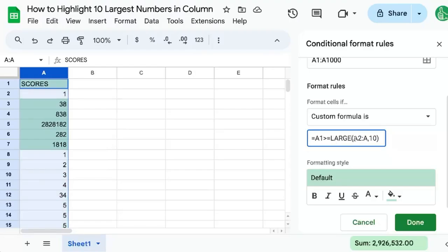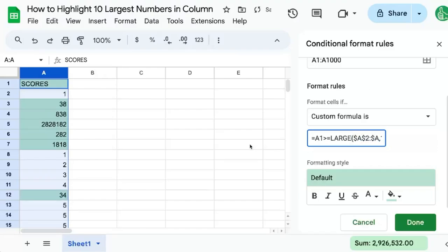What's going to happen is that this A2 and A is going to move and change along with the conditional formatting as it changes. So we need to actually lock this in to get the actual whole column. So that's why we put a dollar sign in front of the A.